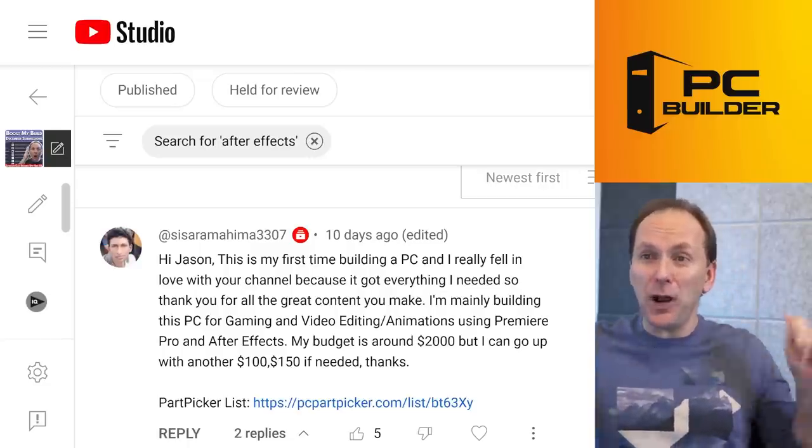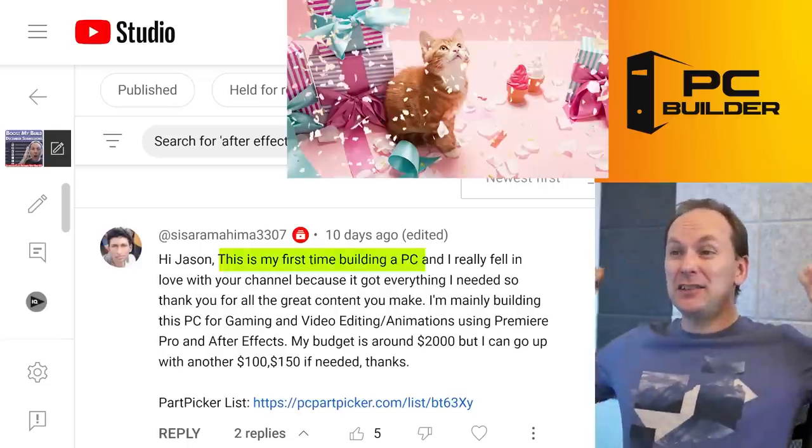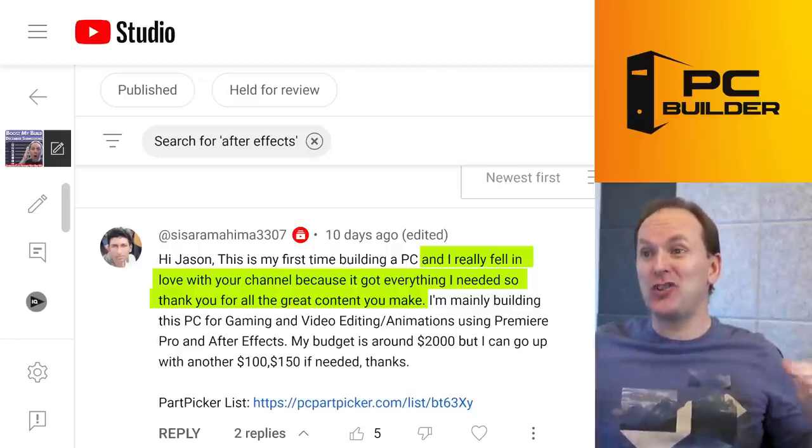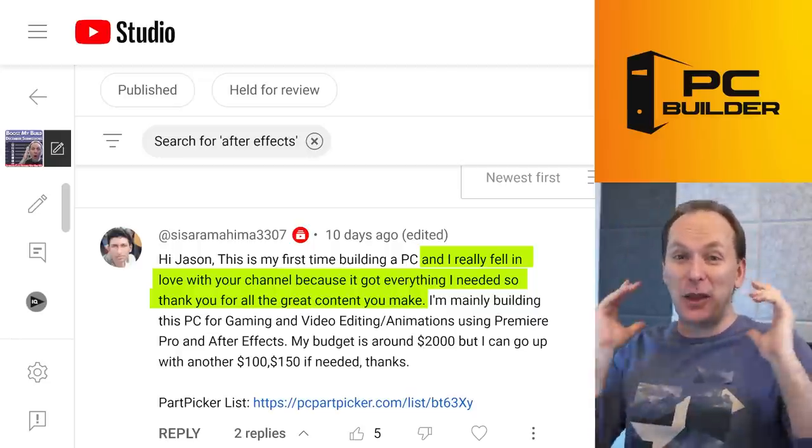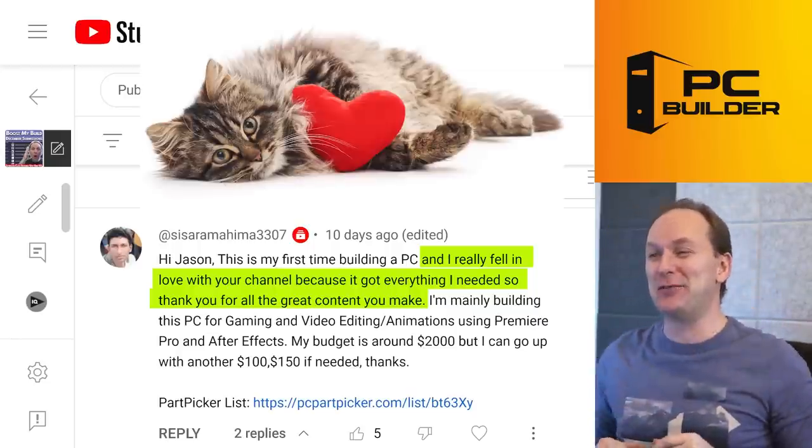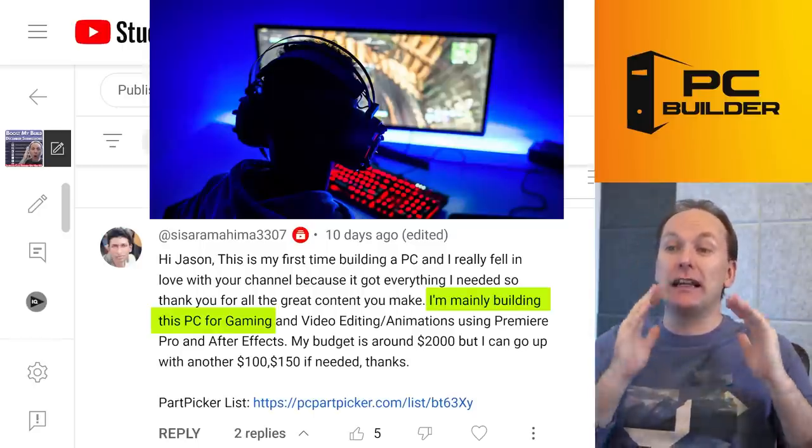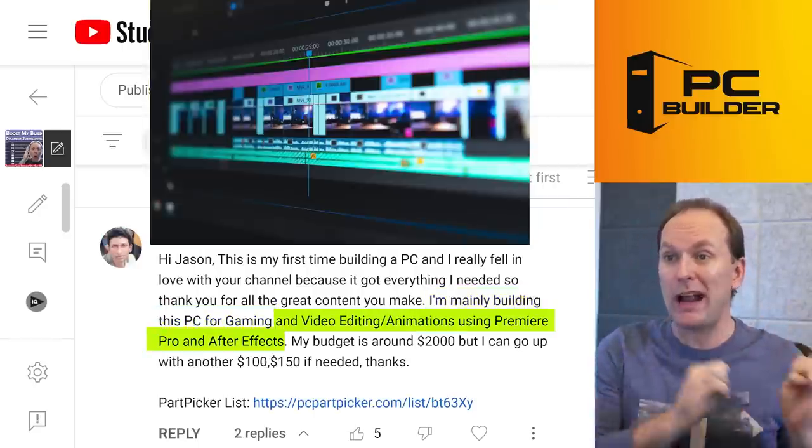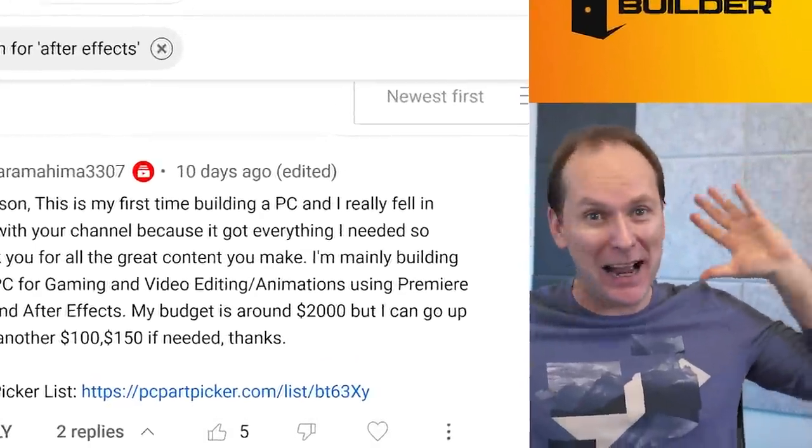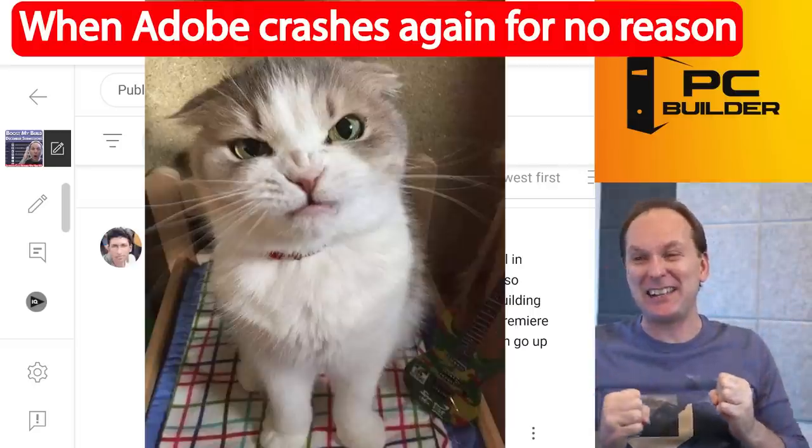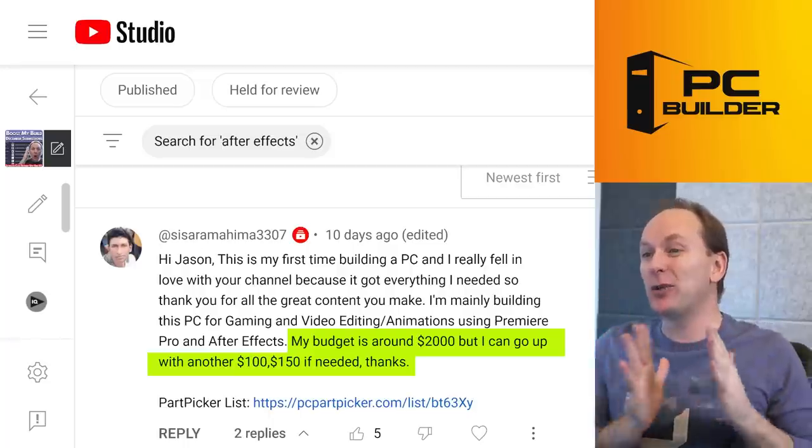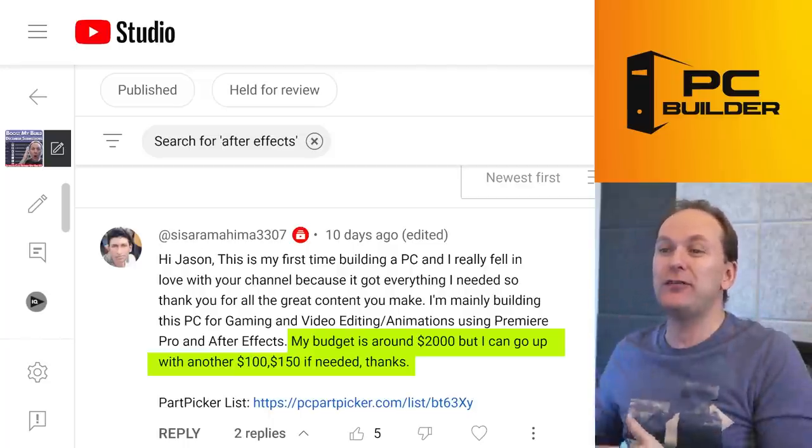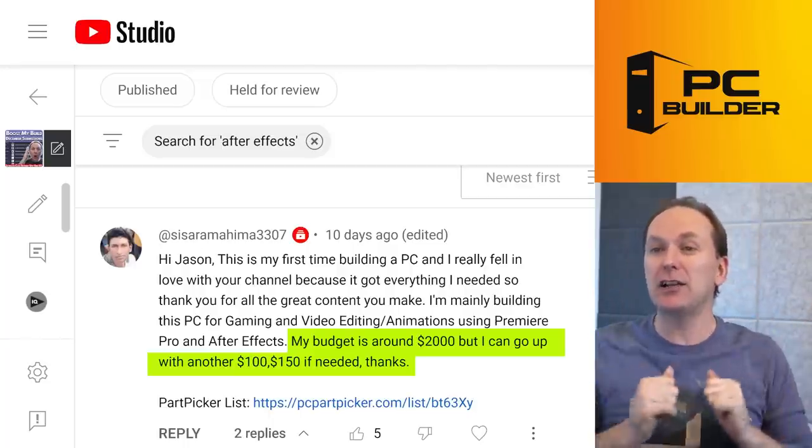All right, we've got Sisarama Hima. I hope I said that right. Says this is their first time building a PC. They really fell in love with our channel because it's got everything that they need. So they really appreciate our content. Well, we appreciate you too. Thank you for that. They're mainly building this PC for gaming and video editing animations using Premiere Pro and After Effects. Oh, Adobe. I know the Adobe universe all too well. Major headache sometime, but hard to beat. My budget's around 2K, but they can go up with another $100, $150 if needed. Let's take a look at what you got.